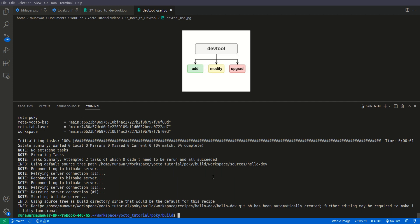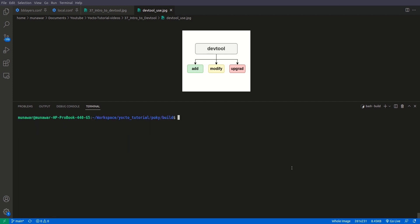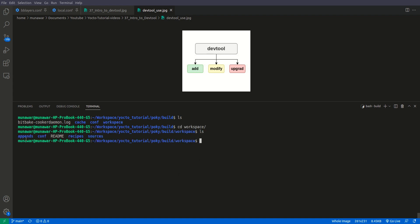After running the command, inside our build folder DevTool has created a workspace directory, and within it a file called 'devtool_get.bb' — the recipe that was automatically created. Inside the workspace folder you will see: appends, confs, recipes, and sources. New recipes created with 'add' go into the recipes folder; 'upgrade' and 'modify' outputs go into appends; and sources contain the unpacked source files.